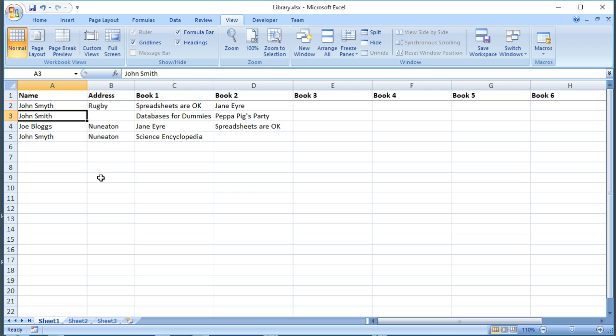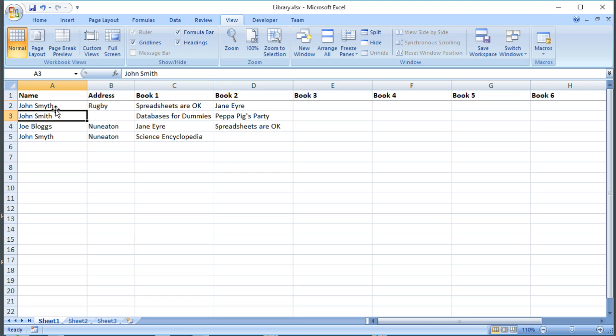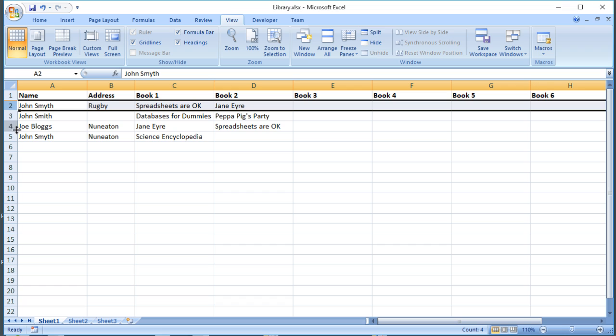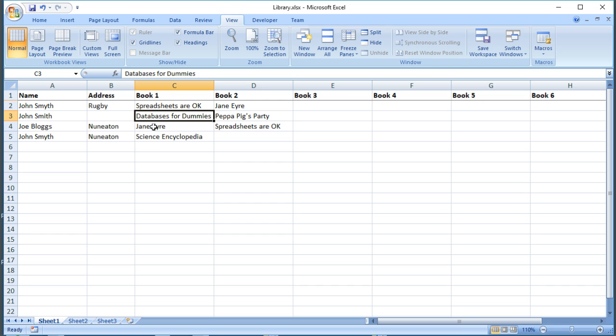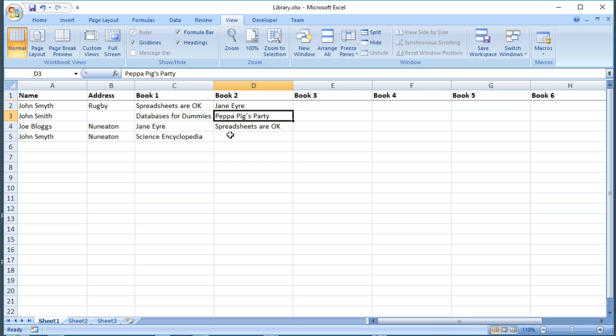The second time John came in they misspelled his name and they also missed out where he lived, and we've got a bit of inconsistency in the spelling of the data that could cause a problem. Also, he's moved, so we've got two records in there. The first record says he lives in Rugby, the second says he lives in Nuneaton. The third problem is when two people have borrowed the same book, it doesn't necessarily go into the same field.